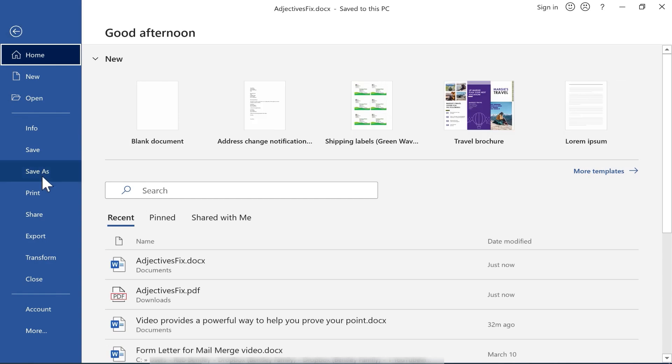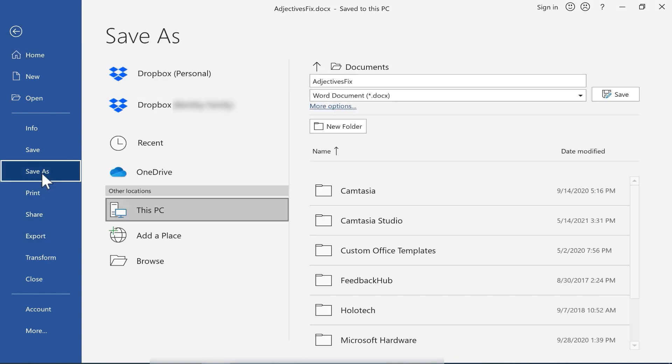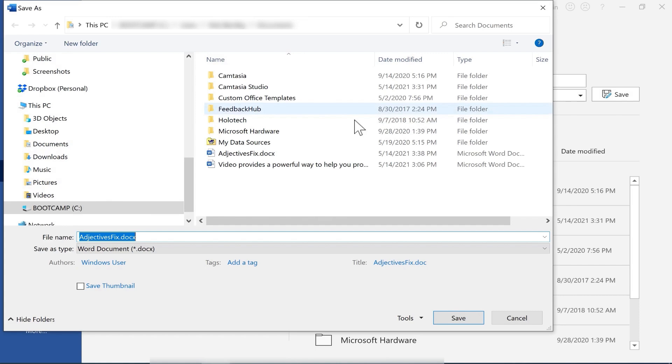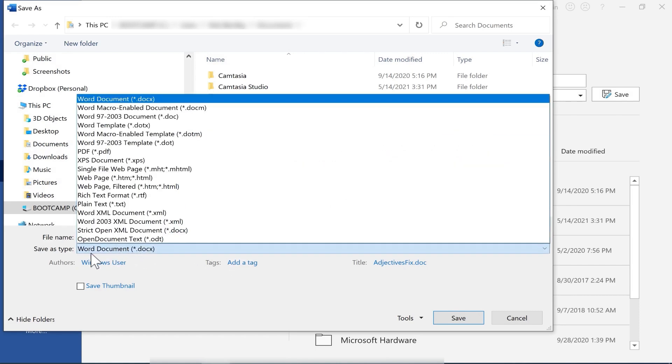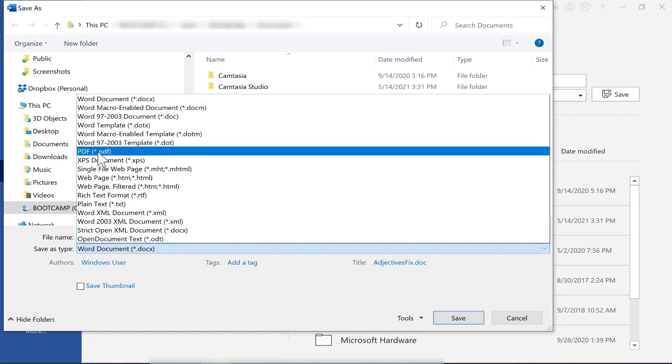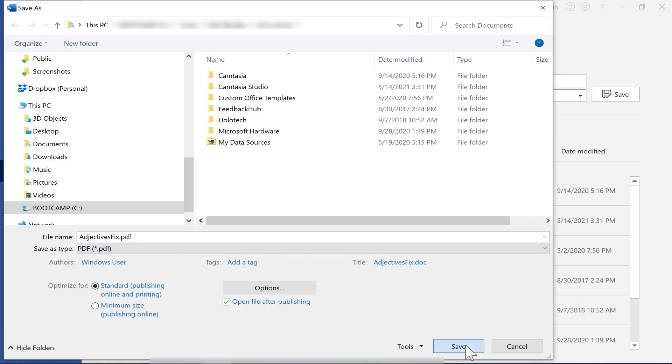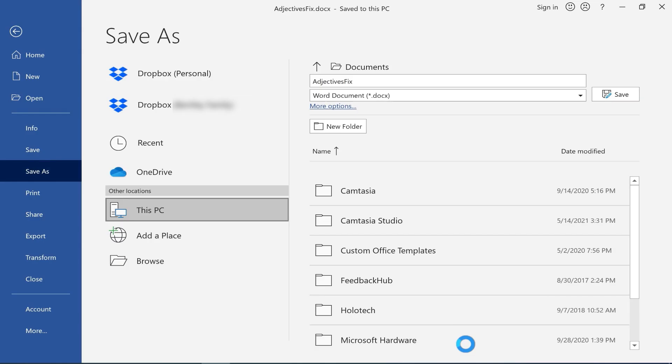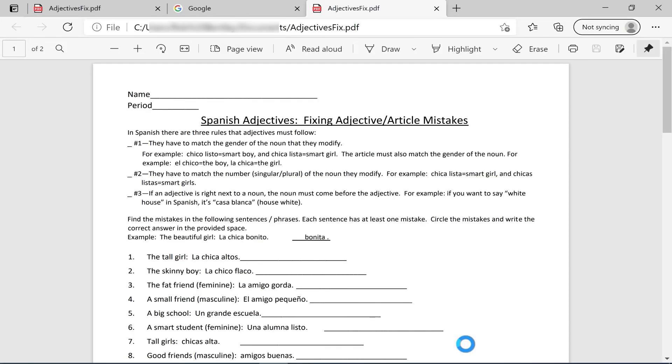It is also possible to save this as or export it as a PDF. So with Save As, I can just click more options. I could switch it from a Word document to a PDF, click Save. And now it's right back to being a PDF, except with my changes added to it.